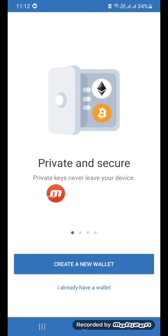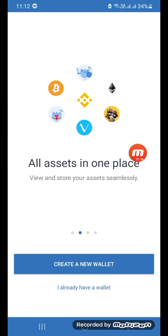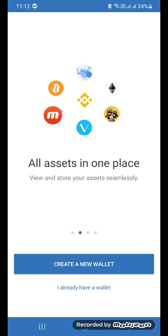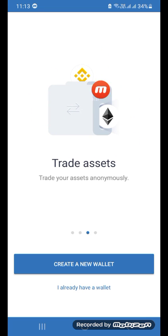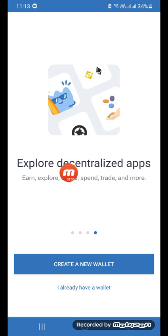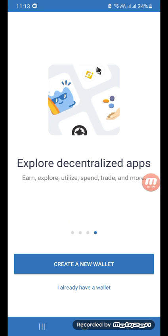You can manage your currencies easily. You can also see 'All Assets in One Place,' meaning you can store all your cryptocurrencies in one place on Trust Wallet. Under 'Trade Assets' you can trade your cryptocurrency, for example exchange BNB to Ethereum. You can also explore decentralized apps to spend, trade, and more.